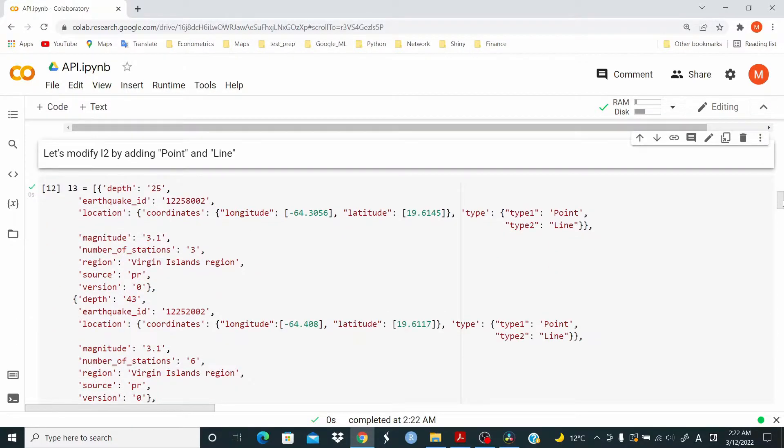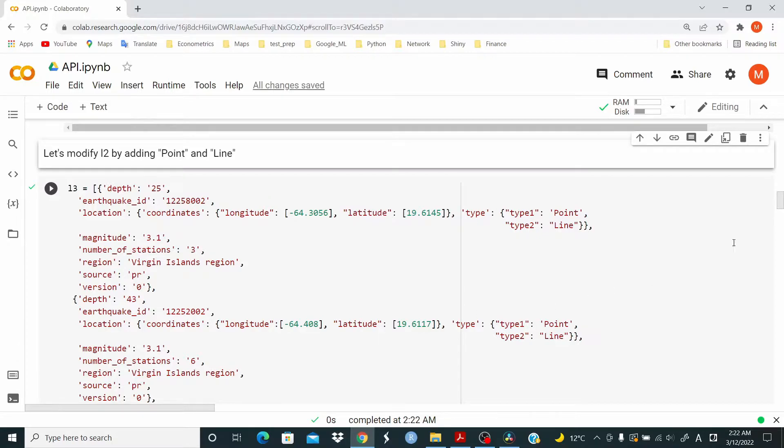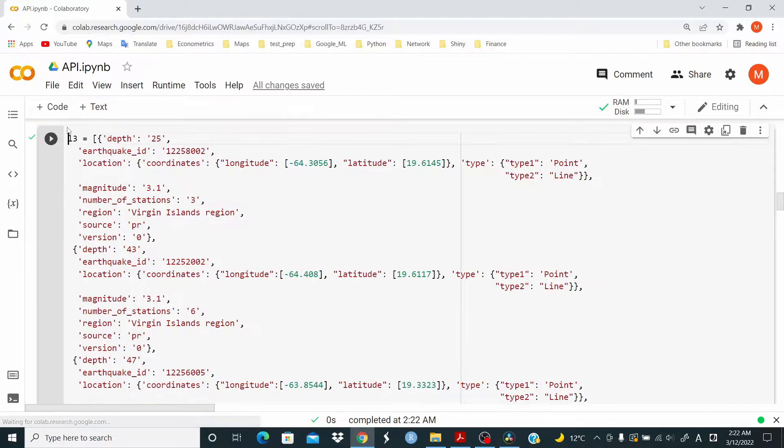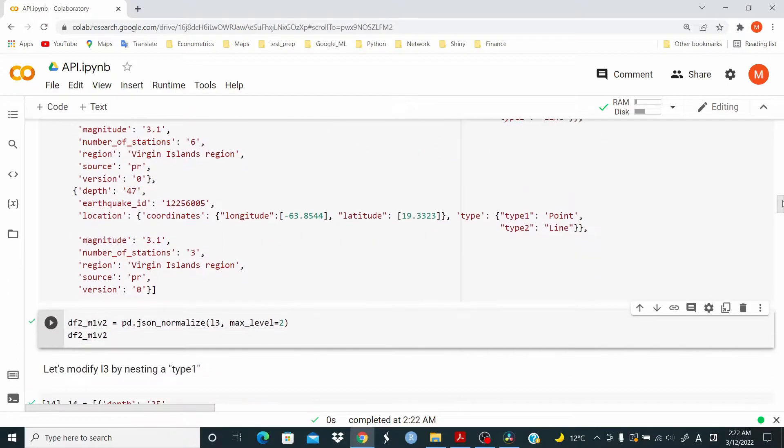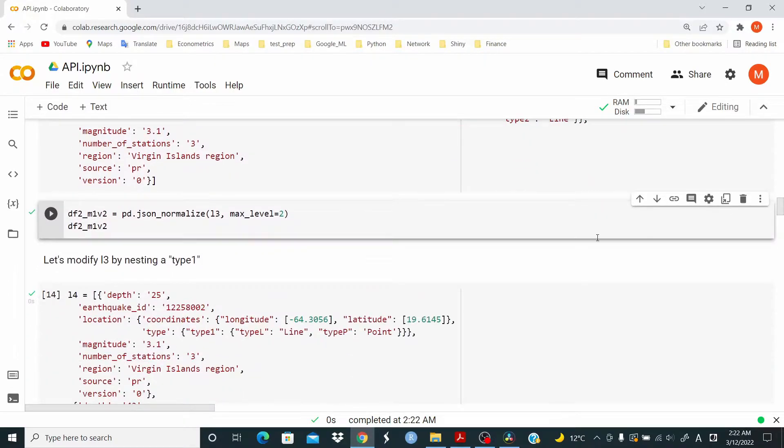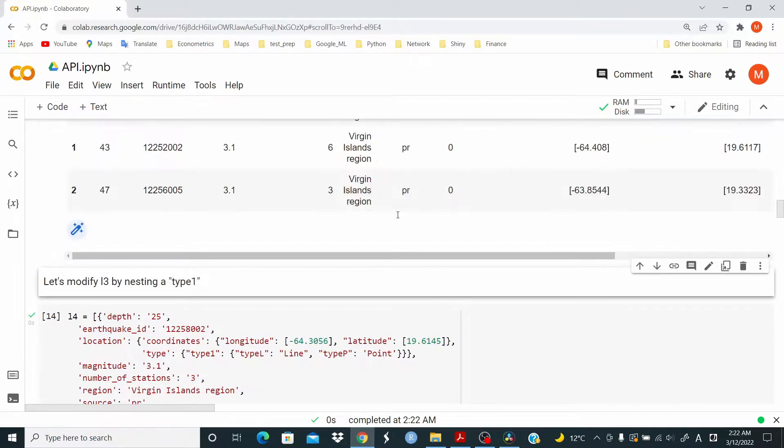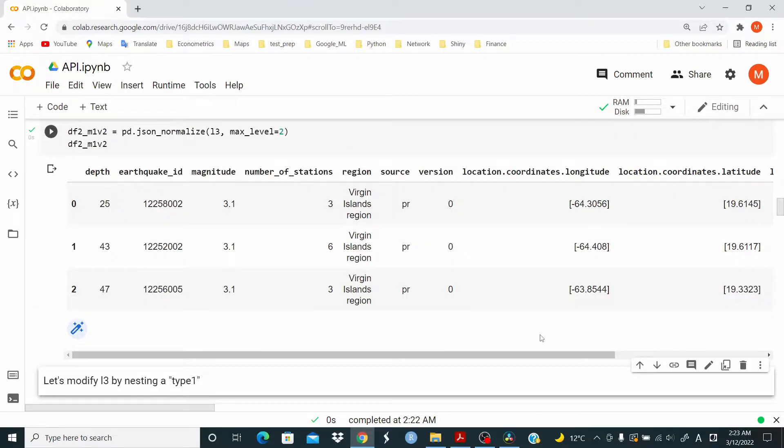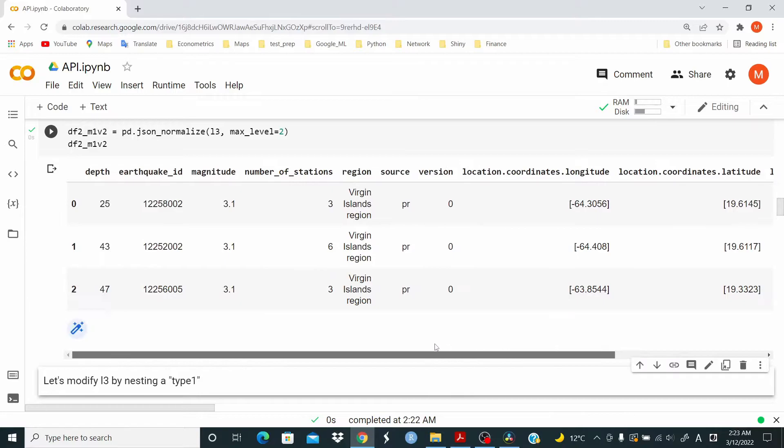So in this example here, I'm adding this type with these curly brackets, type one point, type two line. Okay. Naturally, I added these for all the object. Let's normalize again. And it worked.